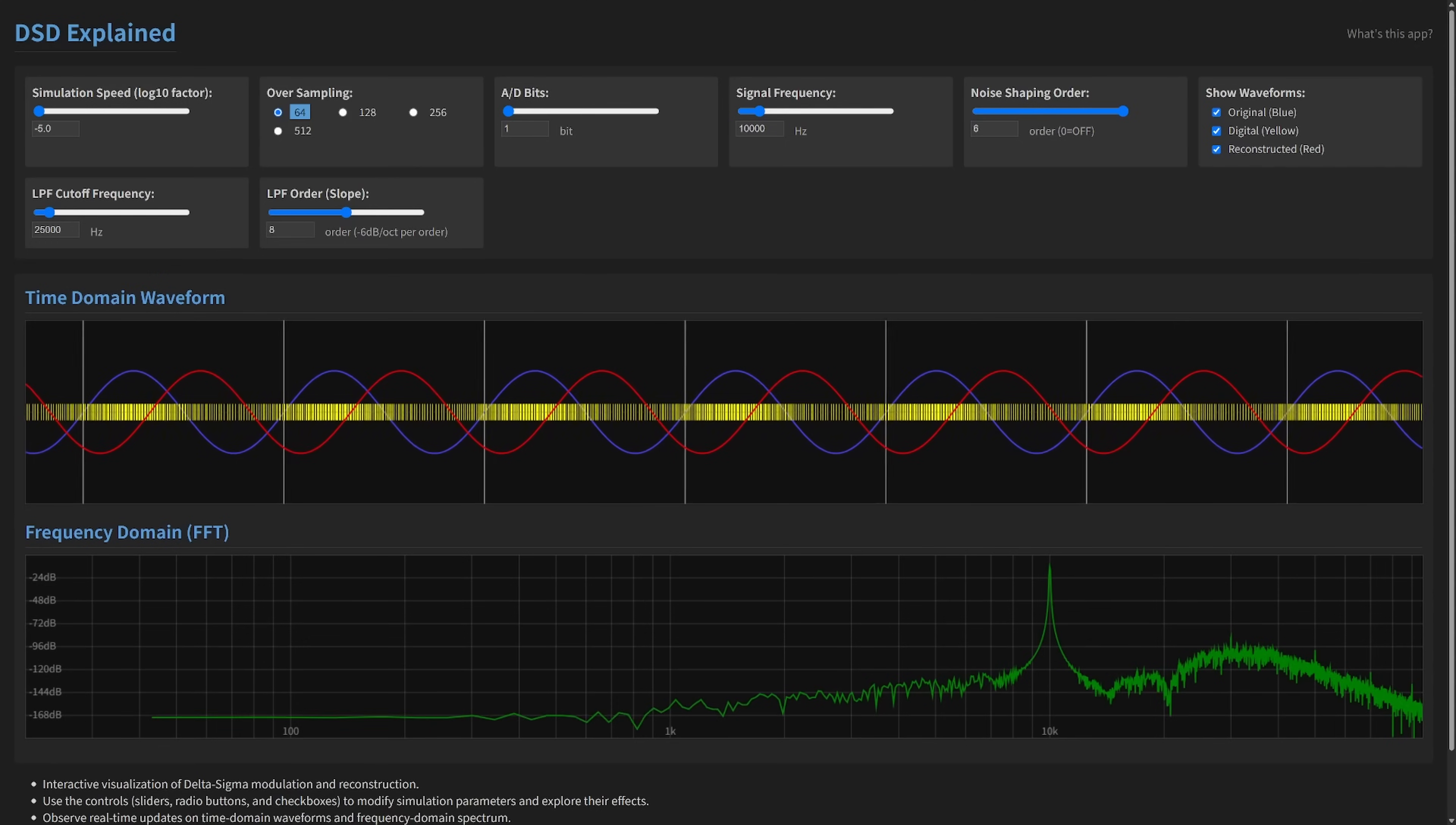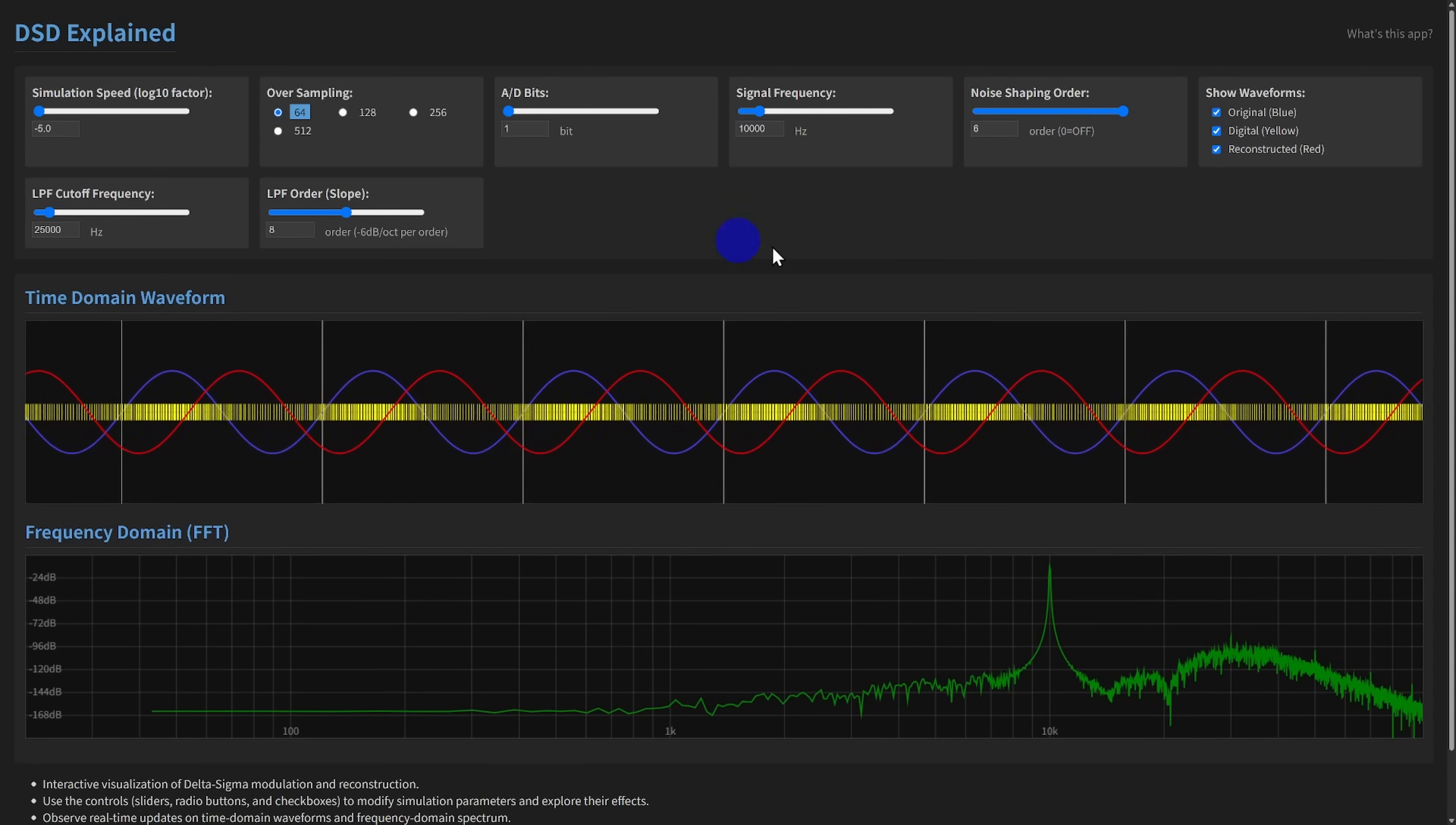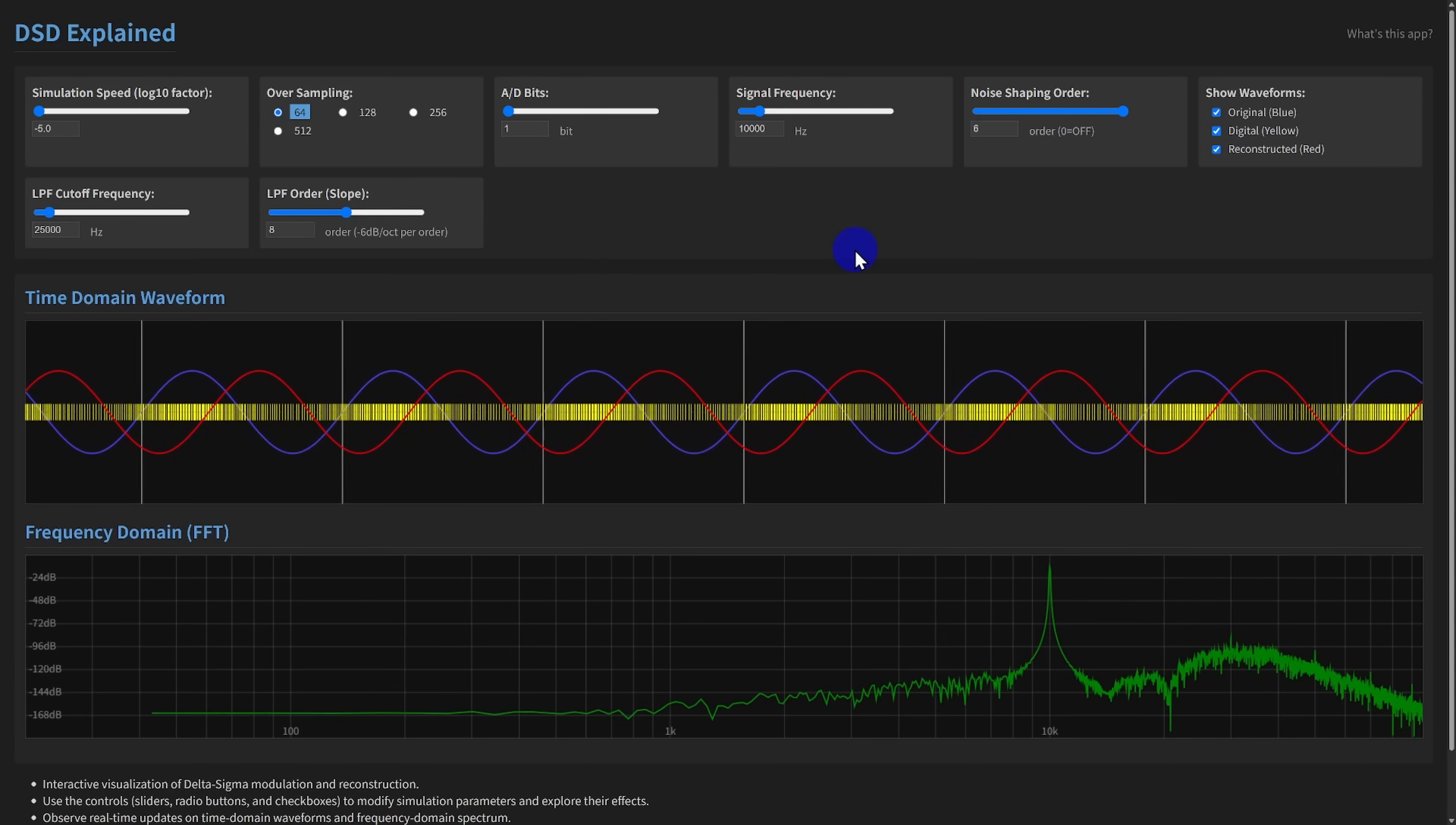However, visualizing this complex high-speed process can be challenging. That's why today I'd like to introduce DSD Explained. It's an interactive web application I developed, designed specifically to demystify delta sigma modulation.